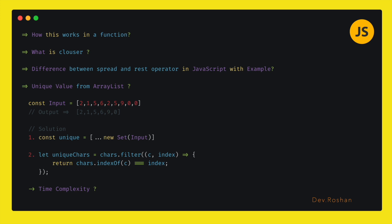Next question was: able to filter out the unique values from the given array. So one solution I given about the Set inbuilt method in JavaScript. She was asking, what, I need to write the custom code without using any inbuilt functions. So next I have used filter to filter out. I was checking the index of each current element with the current index.